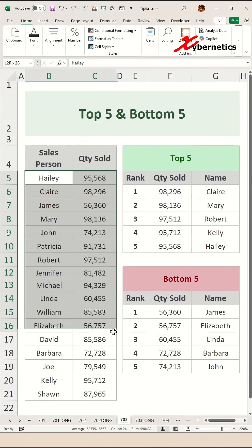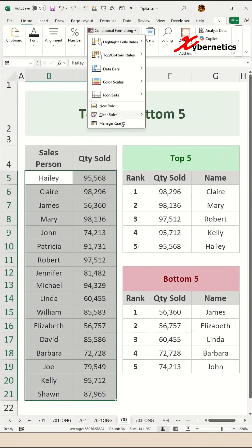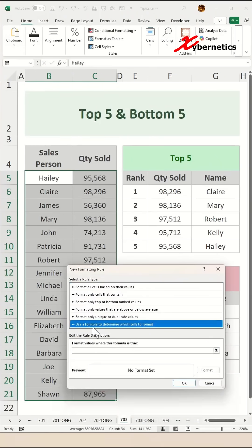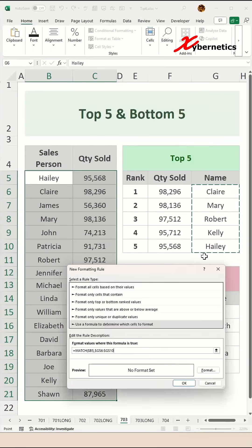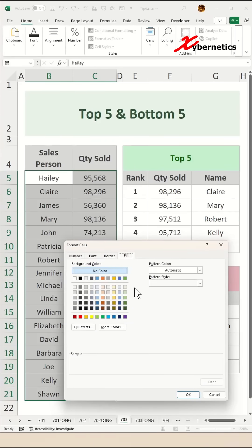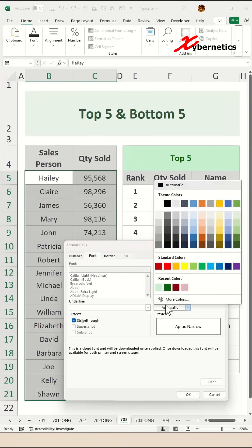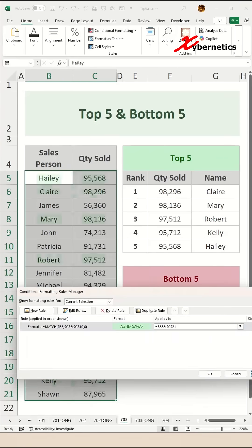Next, we're going to highlight the top five rows in our main data set. Go ahead and highlight your data set, go to Conditional Formatting, Manage Rules, New Rule, Use Formula. The formula will be equal to MATCH, and what we're looking for will be in $B5, then comma, and where we're going to look will be in the top five table under the name column, comma zero to indicate an exact match. Click on Format, go to Fill, choose your fill color, then go to the Font tab and change the font color. Click OK, OK, and Apply.